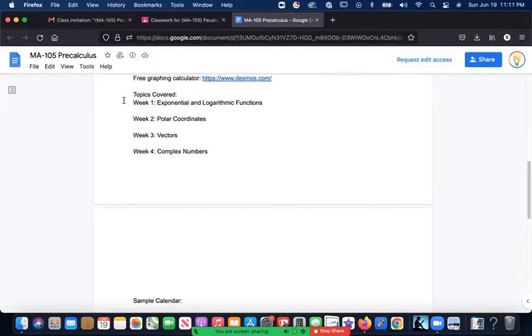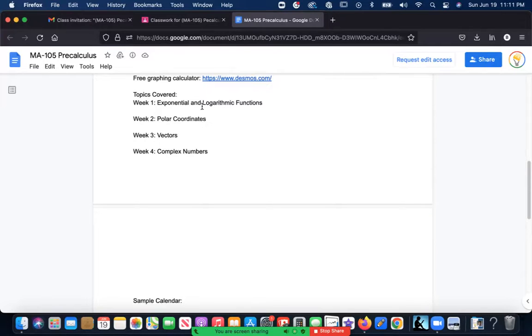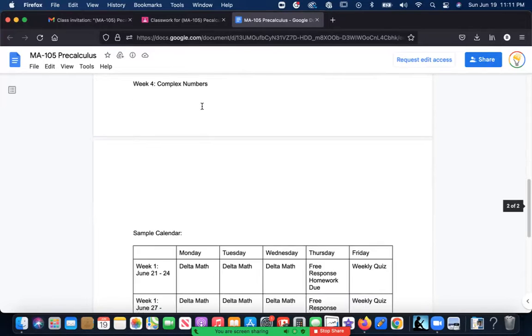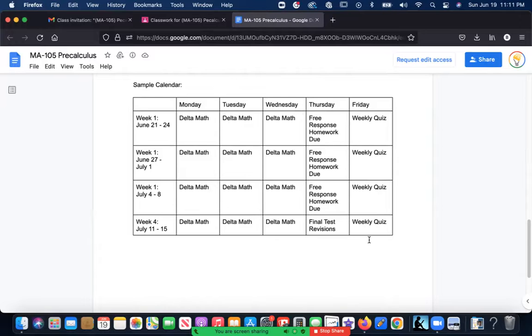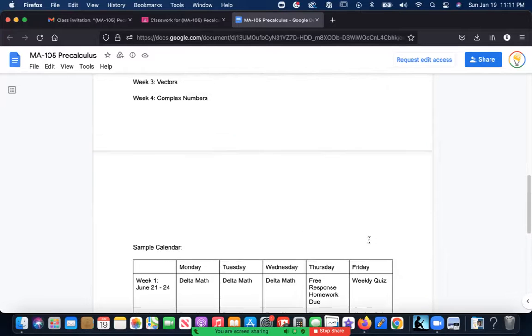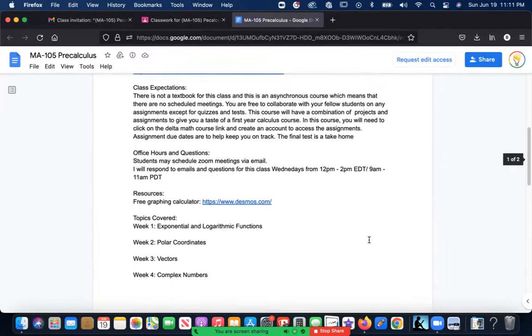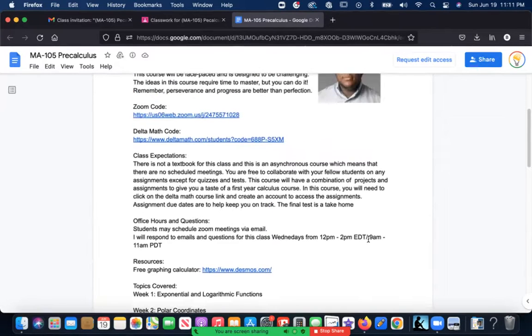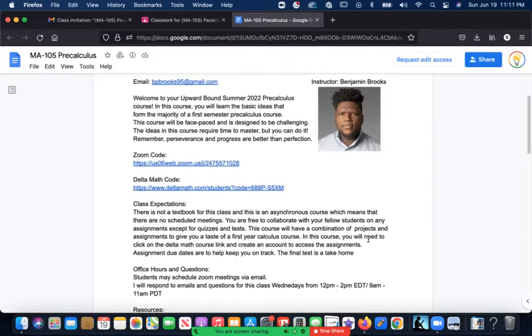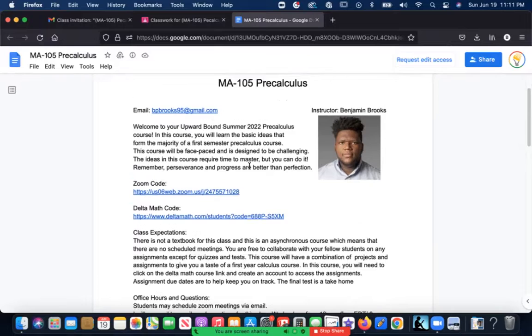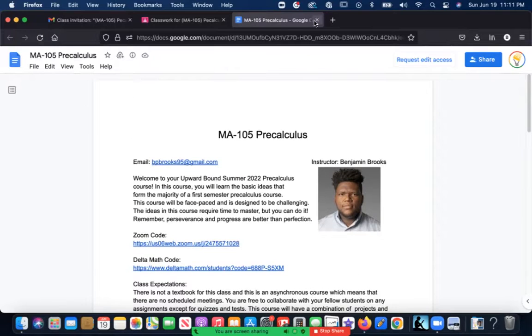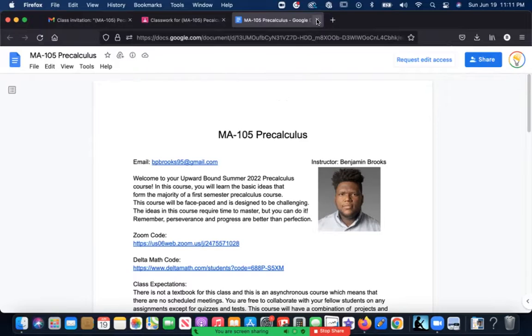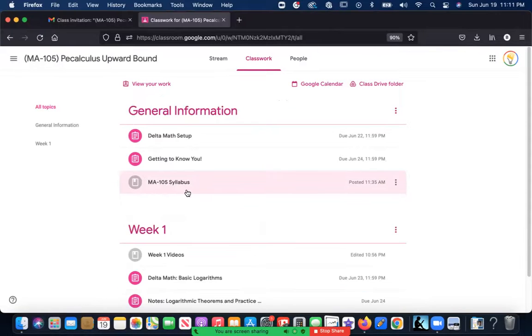You can email me specifically if you have any questions, you want me to look at something, you want to turn something in, or you want me to grade it and give it back to you. You can see the topics covered, some basic things we're going to be talking about in this particular course, and my sample calendar. Your syllabus is very important—read it. It's only a couple of pages.